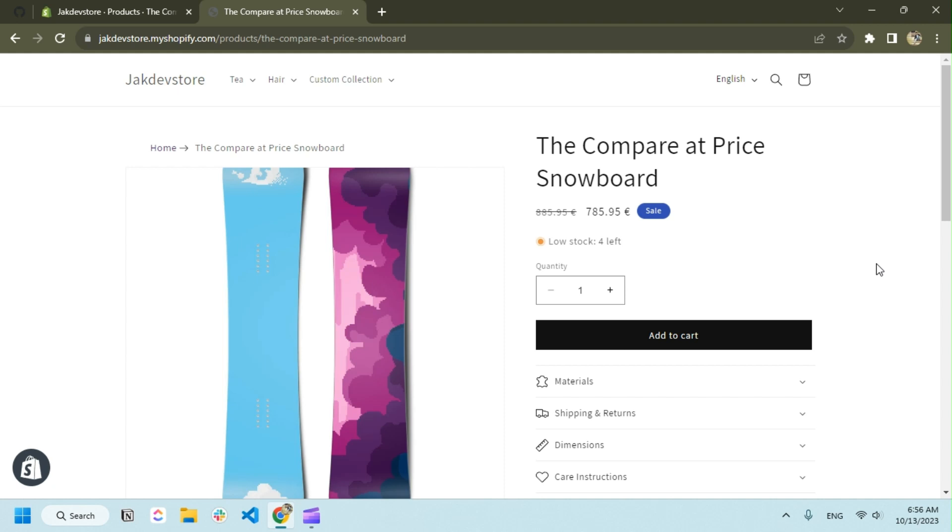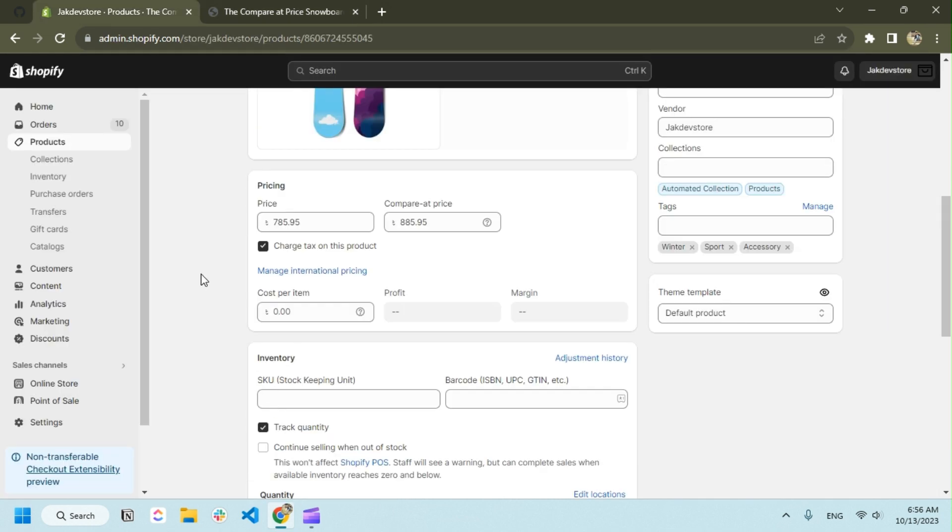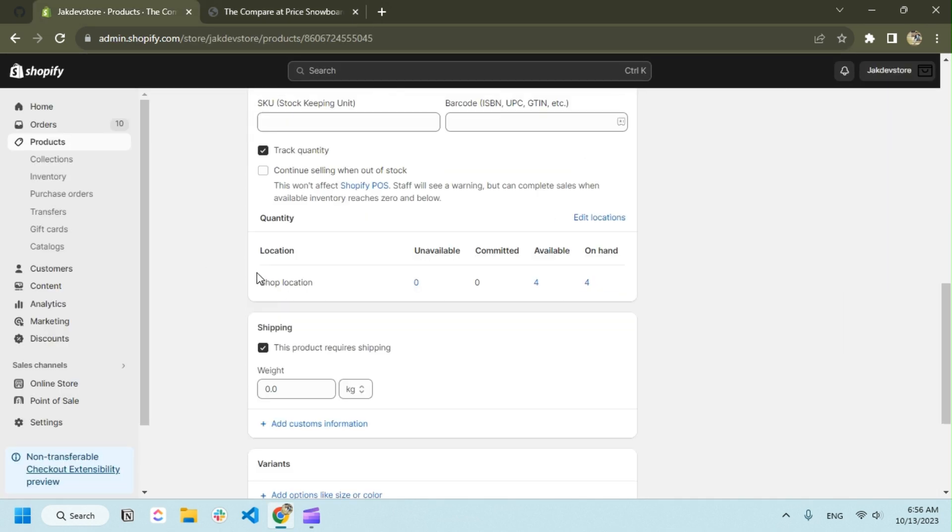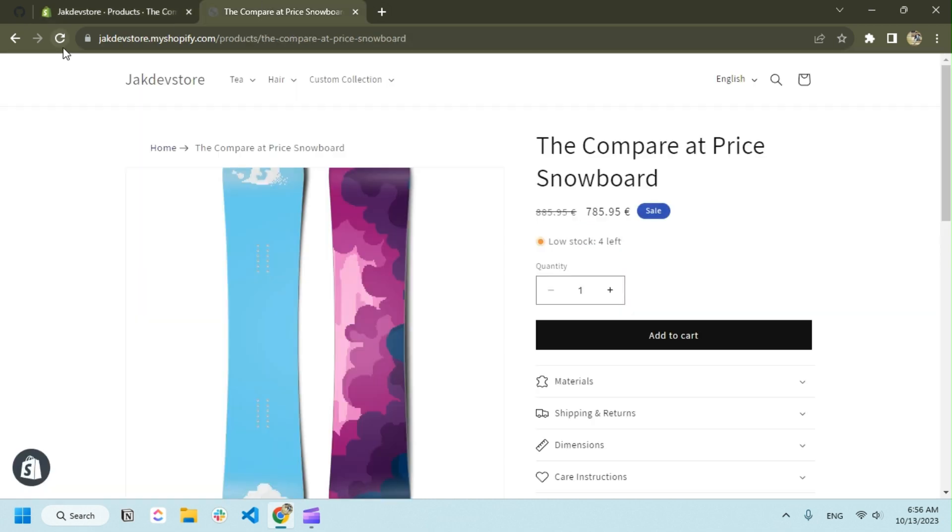Hello everyone, in this video we're going to see how we can continue selling even though our inventory is out of stock. Let me show you the process. We have four products right now.